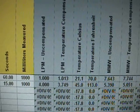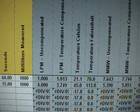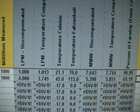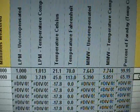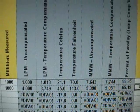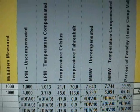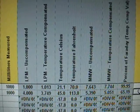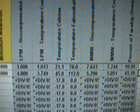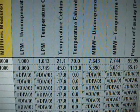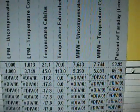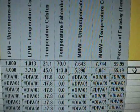So that's 4 liters per minute, uncompressed. And when the temperature comparison is in there, compensated for temperature, 3.749 liters per minute.